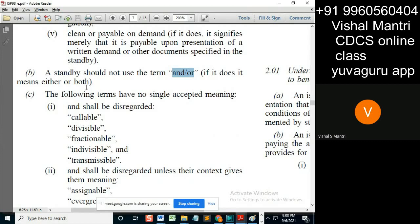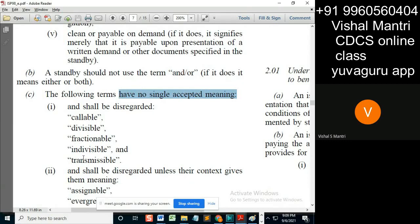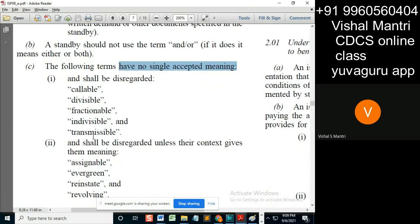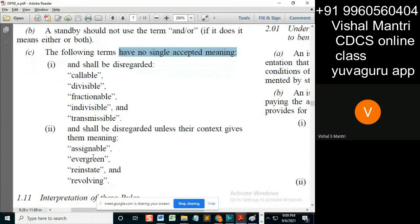Either or both — if I say 'A and/or B', it means A, or B, or A and B both. Now, the following terms have no singly accepted meaning. Again, a question in CDCS on this — definitely these eight or nine words are important to know.